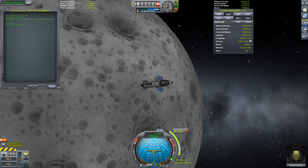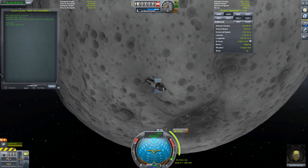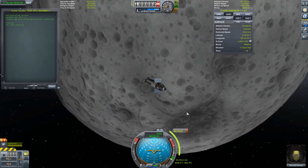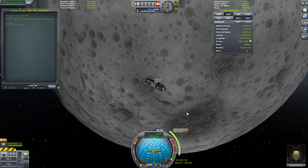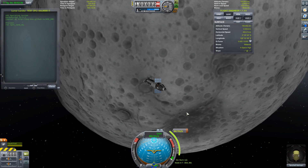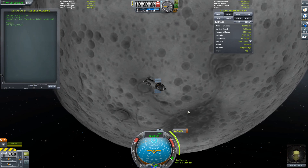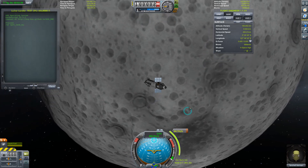Hey everyone, it's been a while since I've done a video on one of my scripts, so I figured I'd update this with my latest iteration of a landing script.